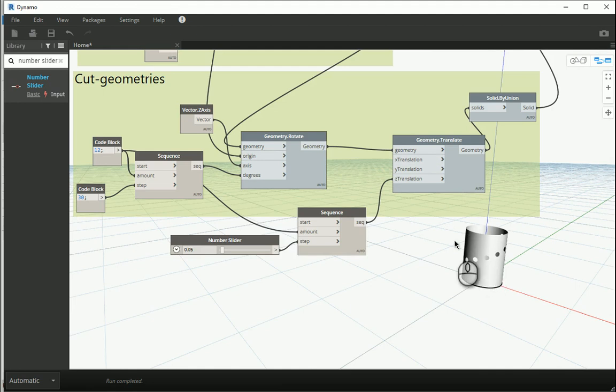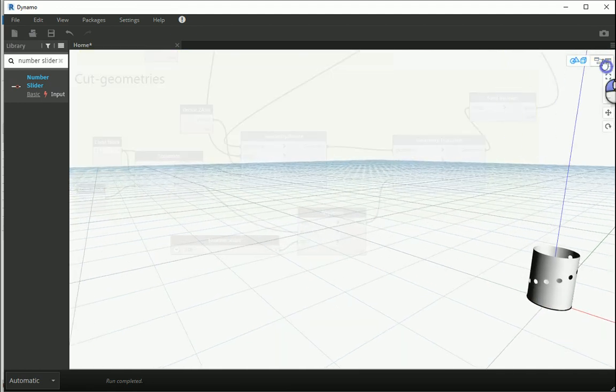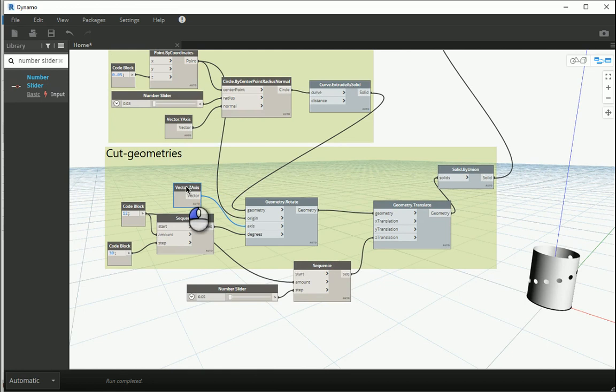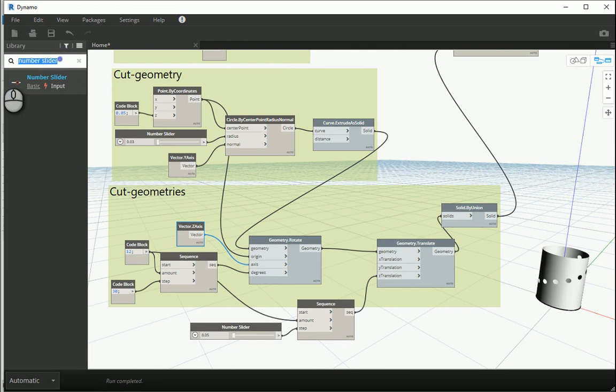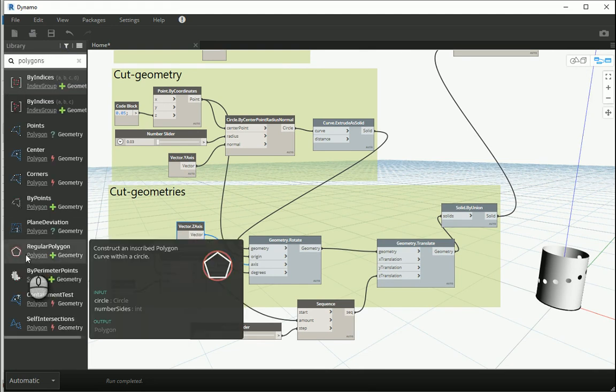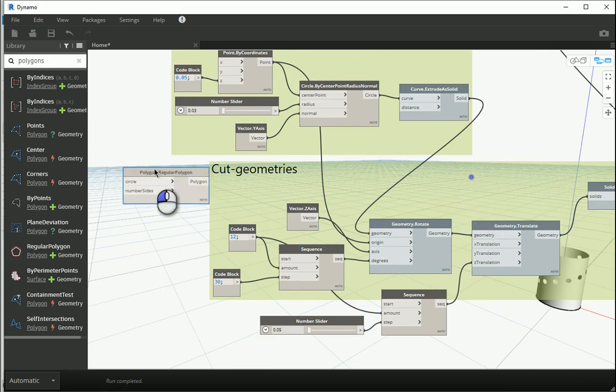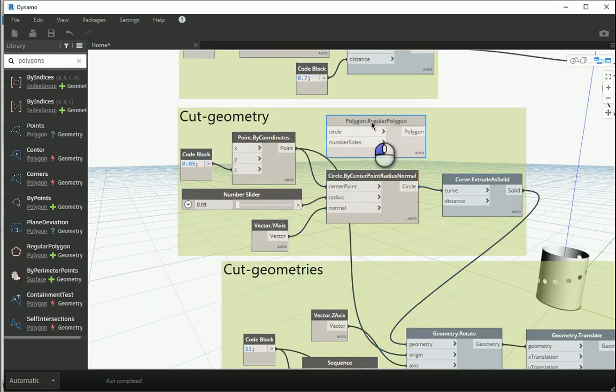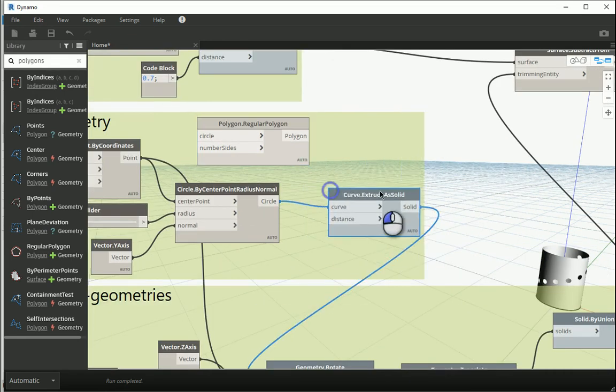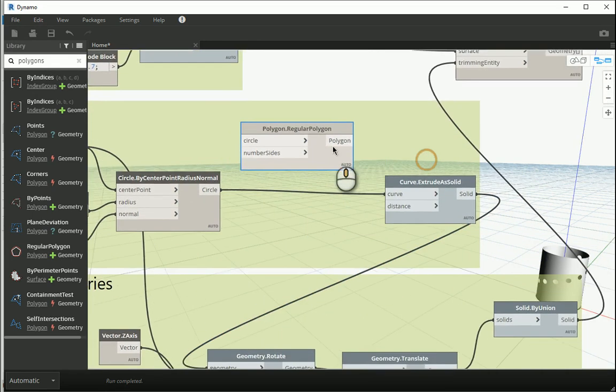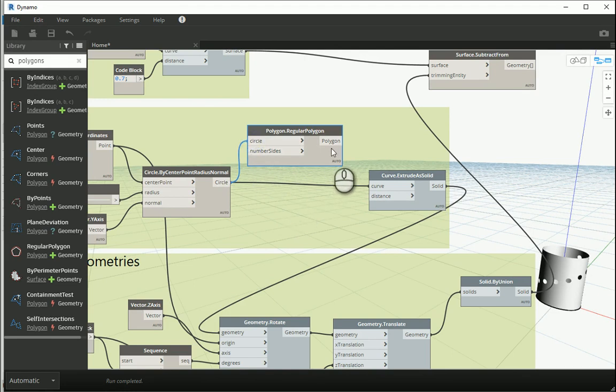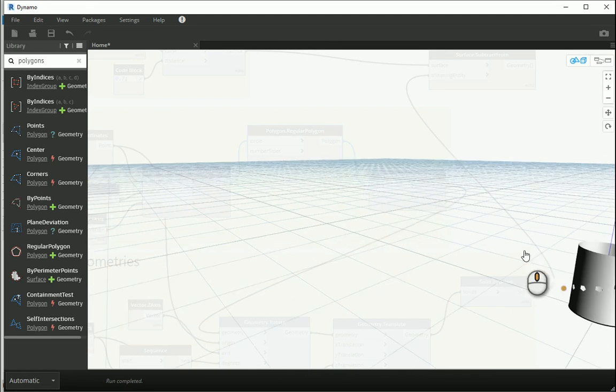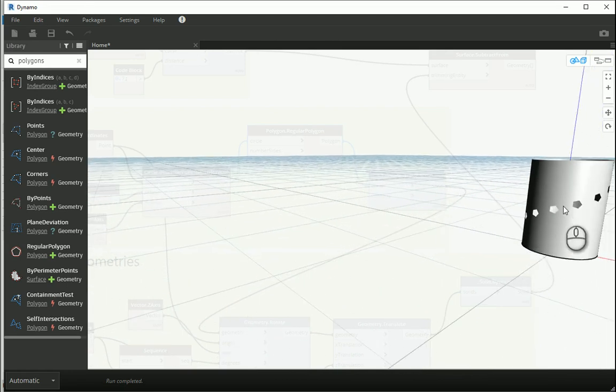You can try different patterns. For instance, now that we have the circles, we can use polygons instead of circles. And because we have the circles, I can go with polygons inscribed within a circle. Now in the cut geometry, I want to assign circle and then I want to assign this polygon to the curve. And now you see these are actually five-sided polygons.